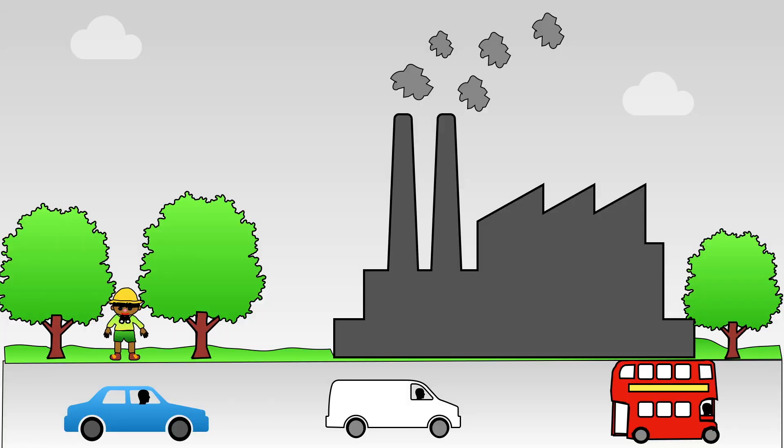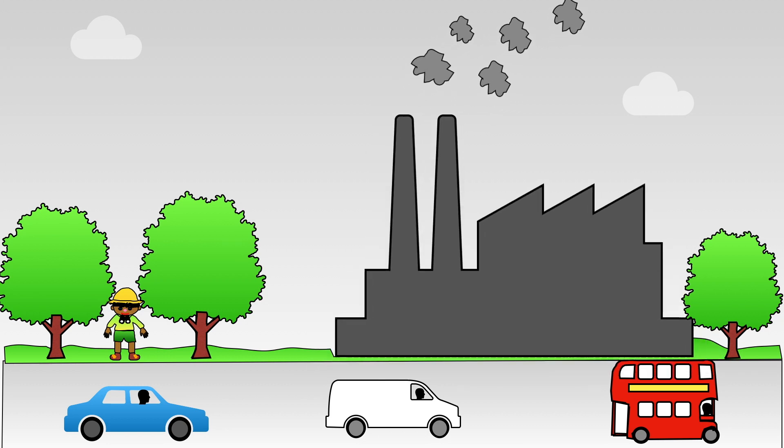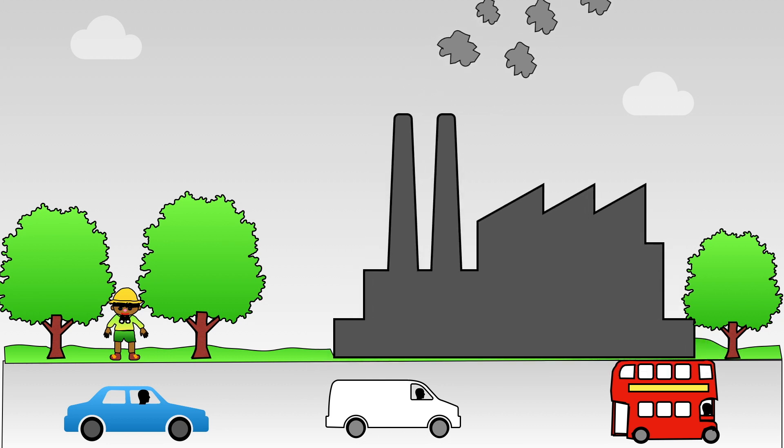Plants help keep our air clean and fresh too. Things like factories and cars, lowers and fans give out a gas called carbon dioxide.